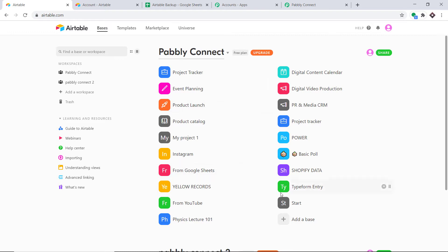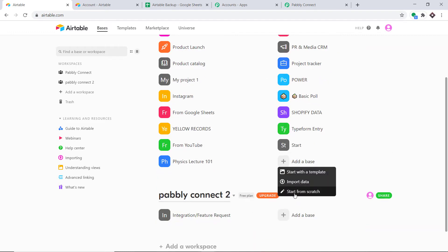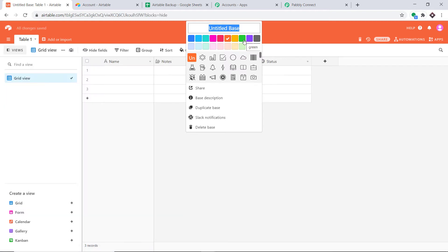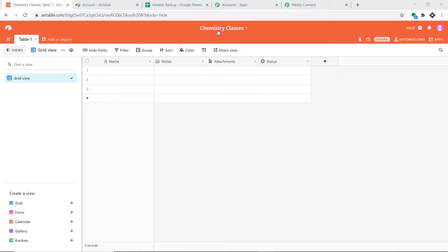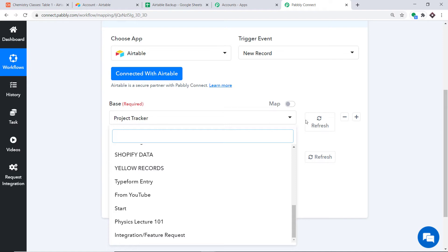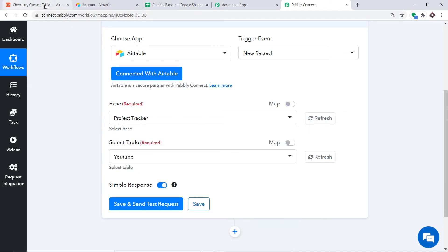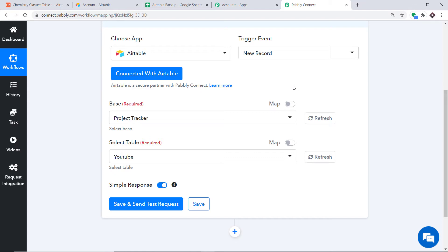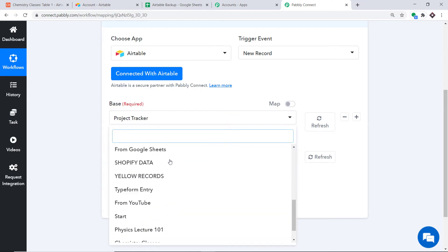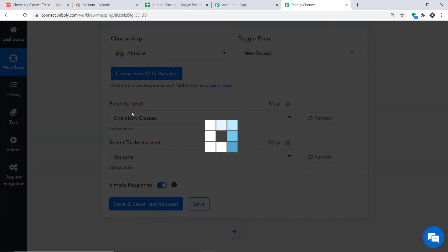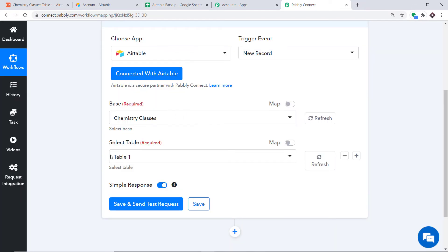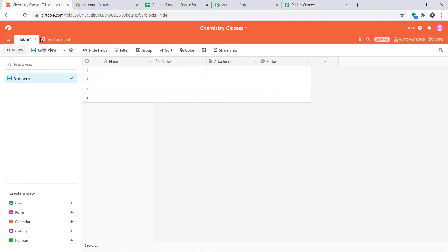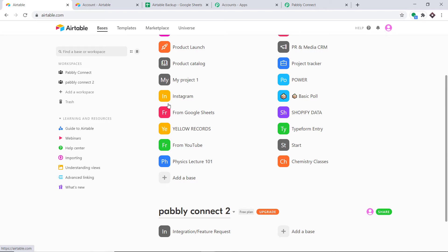What if I create a new base? I'm going to click on Add a Base and start from scratch. The name of the base is 'Chemistry Classes.' So we have added a new base called Chemistry Classes. What I expect is that when we refresh Pabbly Connect we can find this newly created base in the dropdown. Let me refresh — yes, there is the newly created base called Chemistry Classes. We have selected it. In the table it is showing Table One, since there is only one table. Any variation made in Airtable will be reflected in Pabbly Connect.